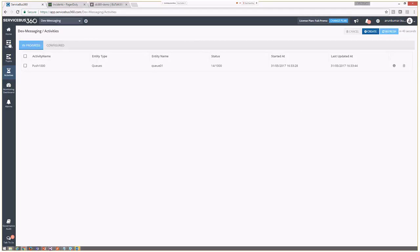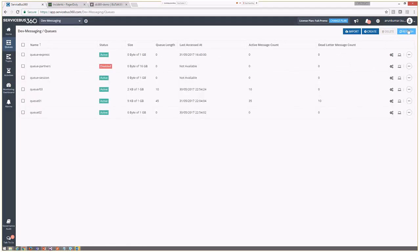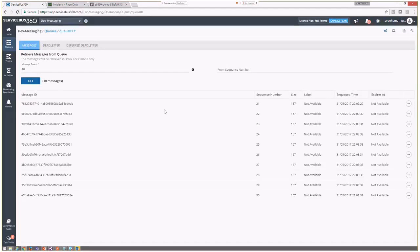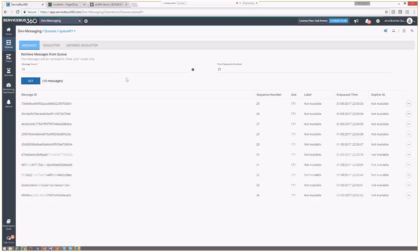The messages are now being pushed into the queue. Looking at the grid, you can see there are 40 messages in the active queue and some messages that have already been dead lettered. Let me show how you can access and work with these messages. I can peek messages from the main queue — I can provide a message count and sequence number combination so that I can retrieve messages from any position of the queue.